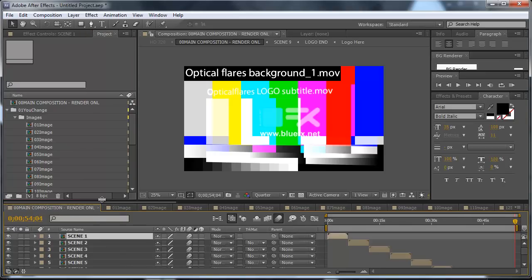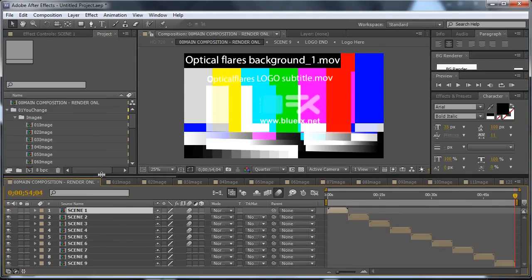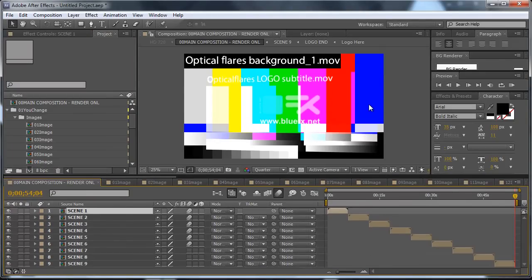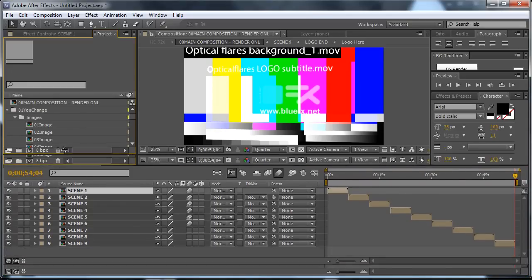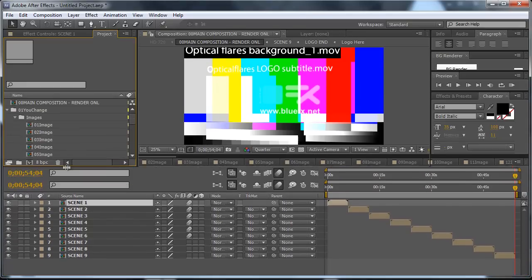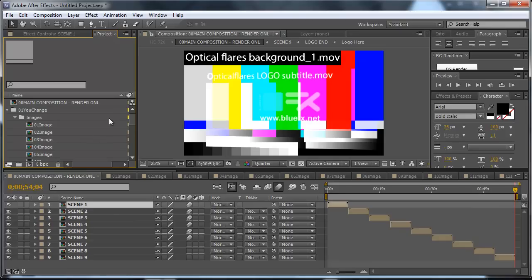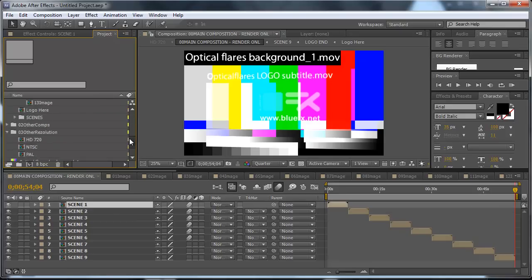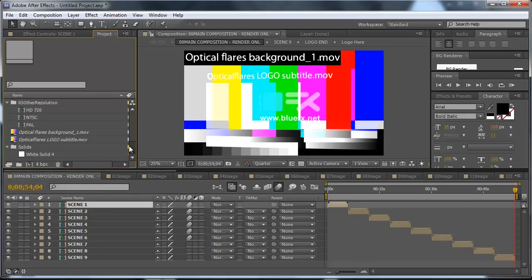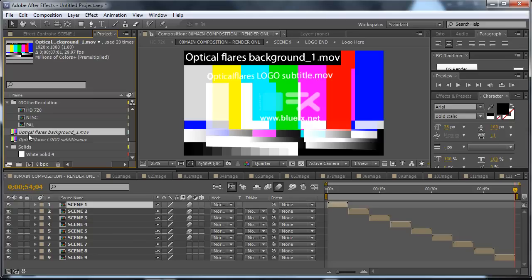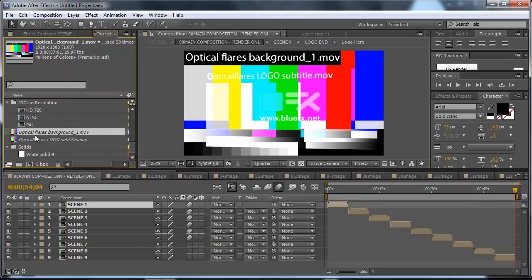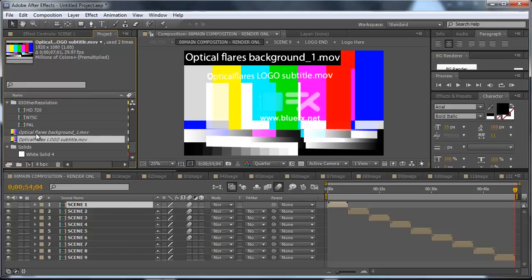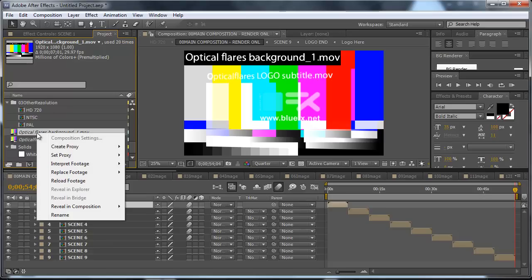The first thing that we see is this colored background. Now I will show you how to fix this in one second. We have to identify which is the missing footage here, and here we can see in the project panel that these two videos are missing.